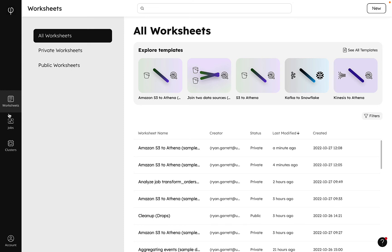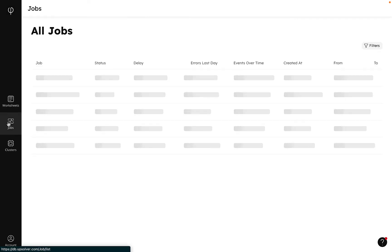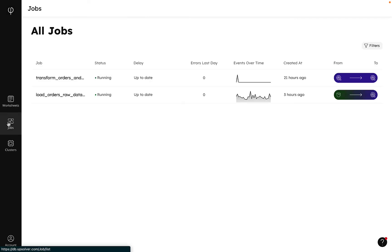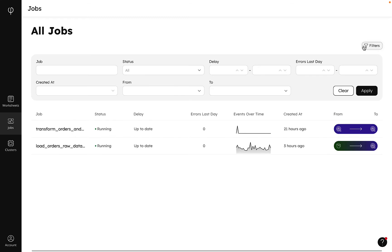Back on the SQL Lake home screen, we can go to our jobs to see what we have running. Similar to worksheets, we can filter our jobs by specific characteristics.